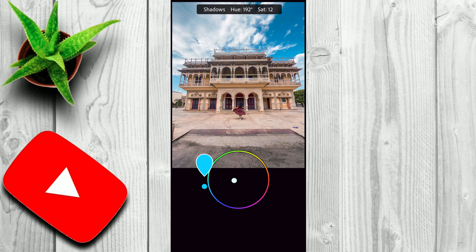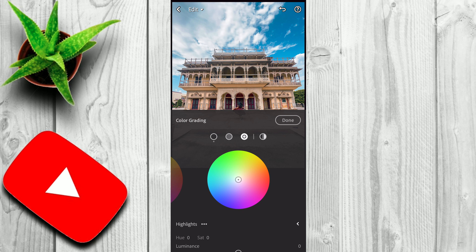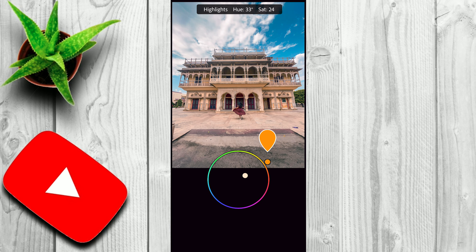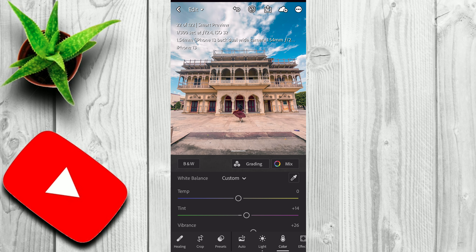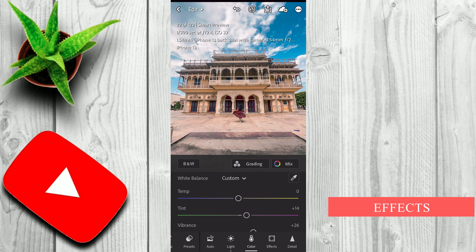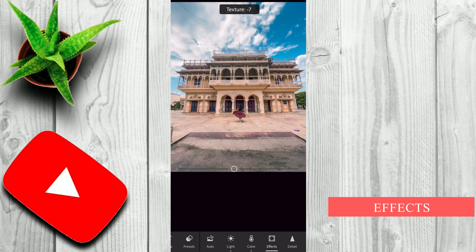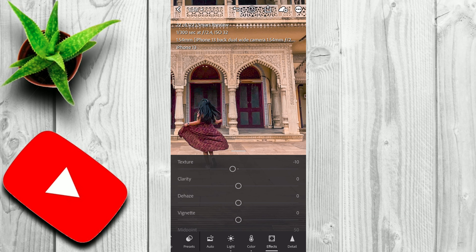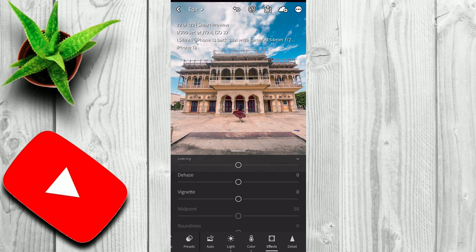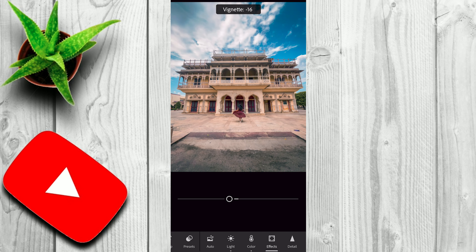Next, I'll go to Grading. Here I want to add an orange and teal look. In the shadows I'll add teal color, and in the highlights I'll add orange color. For the shadows color circle, I'll add one point and move the Hue slider. For teal color I usually keep it at 190, and for the saturation value I think 15 looks fine. Next, I'll go to highlight color grading. I'll add orange color — I'll set the Hue value to 30 and saturation to 20. That looks fine. Done.